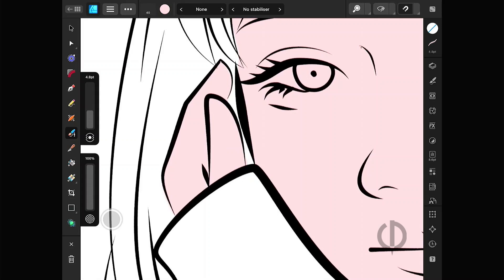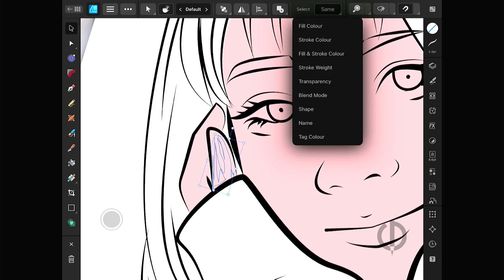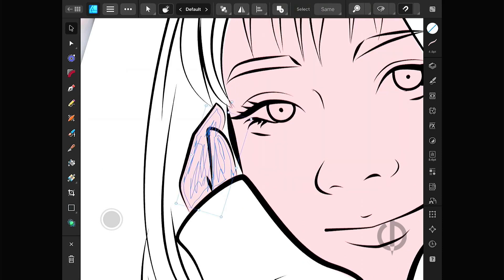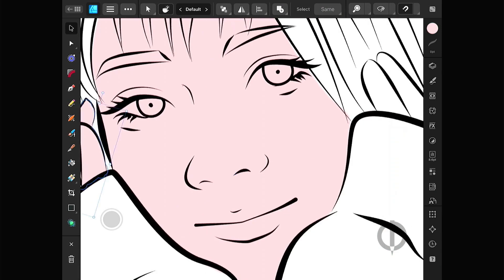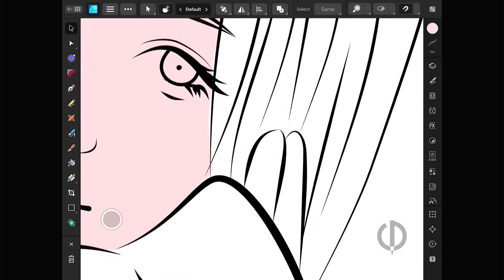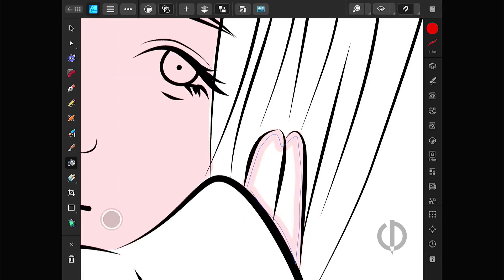Some people ask if it's necessary to expand the strokes. The answer is no — you can just leave it as it is. However, it might get tricky when adding shadows, highlights, and other details later. I recommend expanding the strokes and combining them into one piece; it might take a bit more time but it's worth it. Alternatively, you can draw a line around the area then use the vector flood fill tool to tap on the line and fill color directly without expanding the stroke.